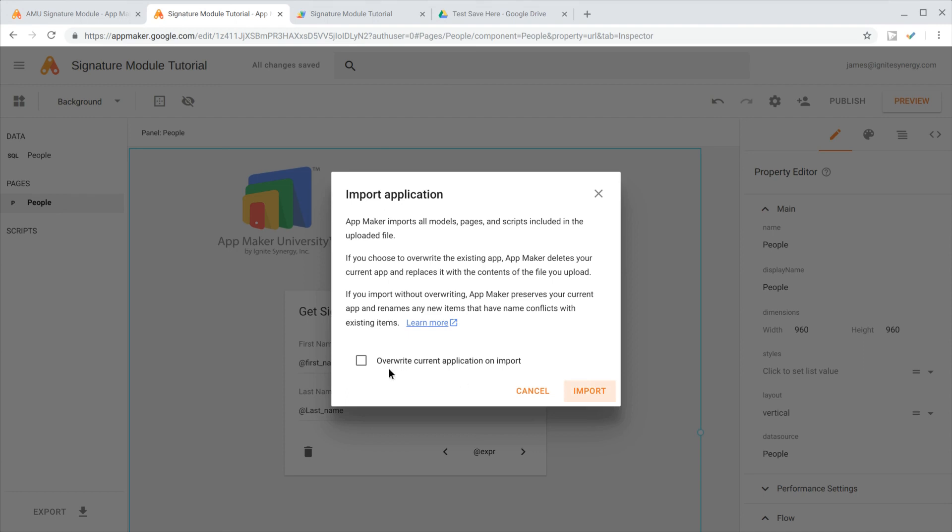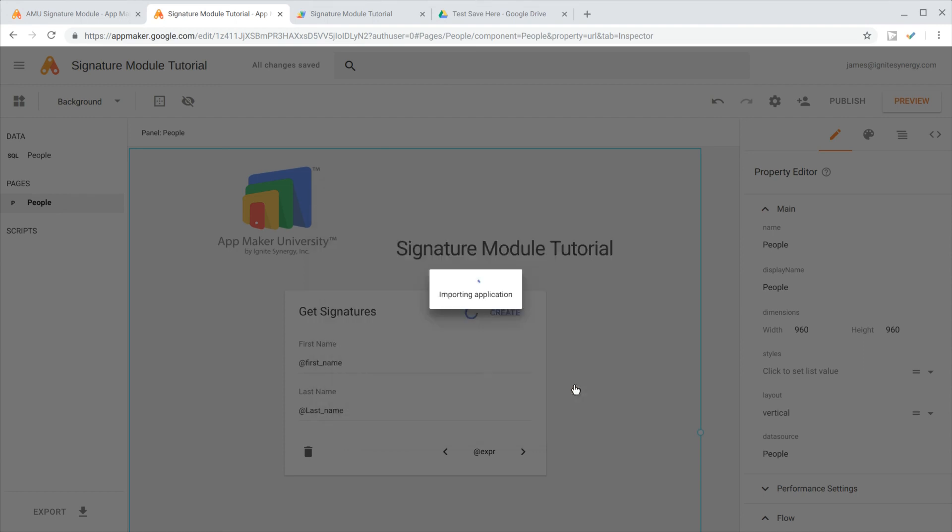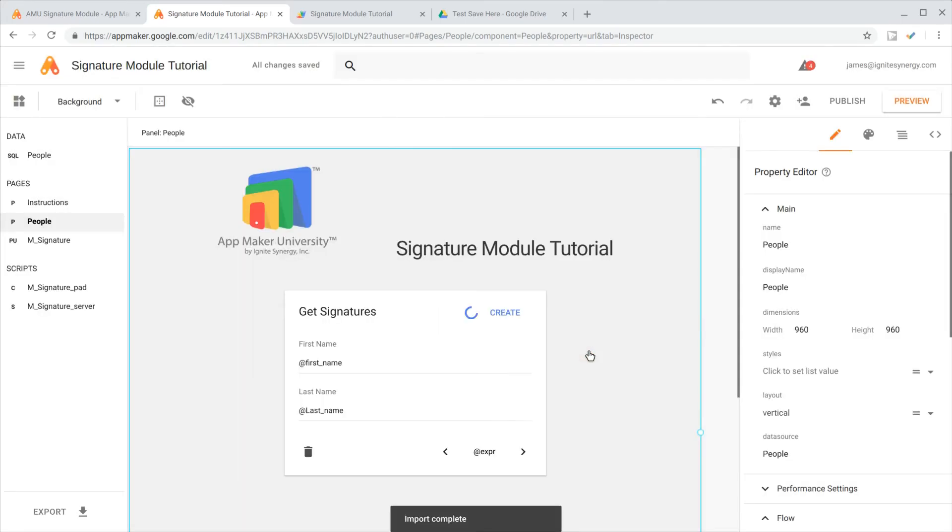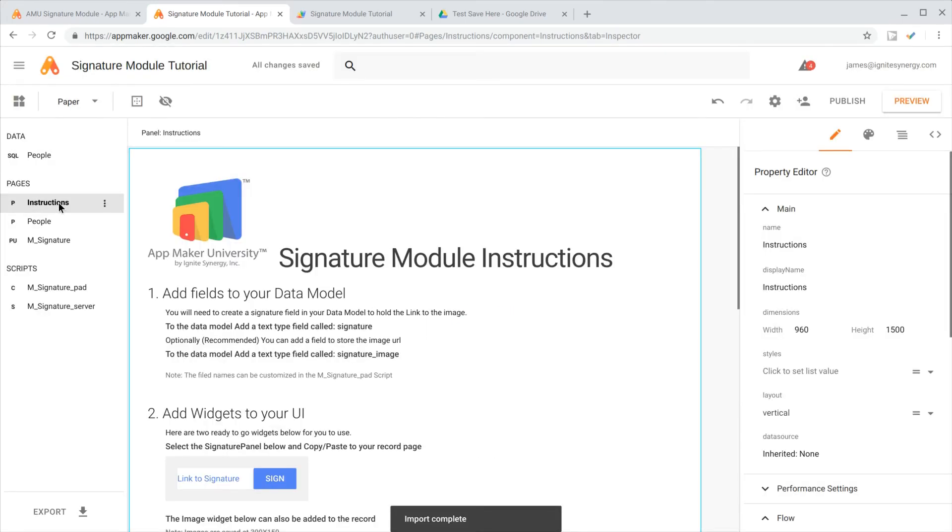We don't want to check this box because that would overwrite our app. We'll just click the import button, and it loads up. You see we imported some files. Click OK there, and we've got some instructions.